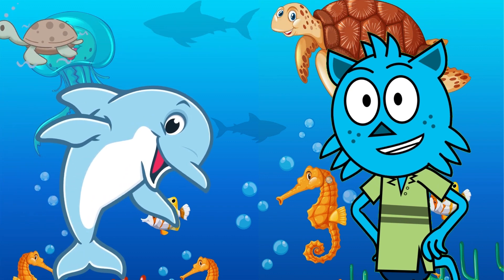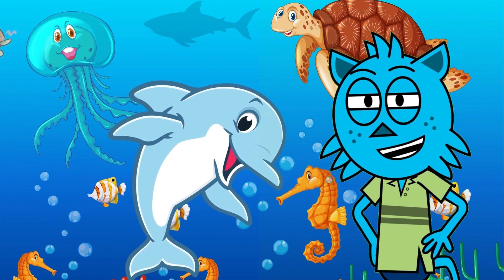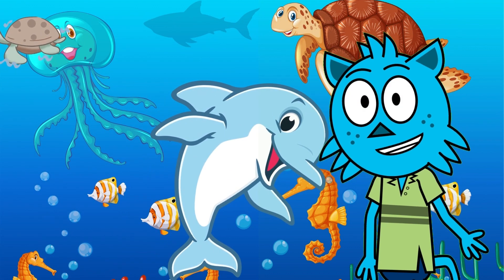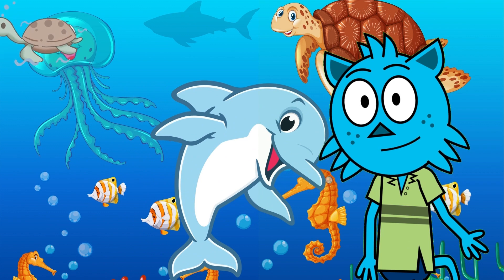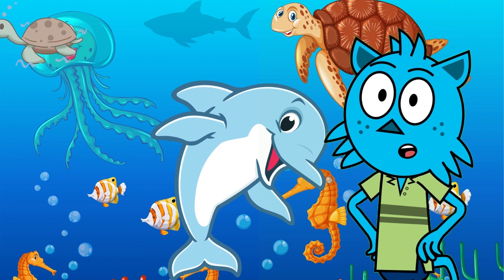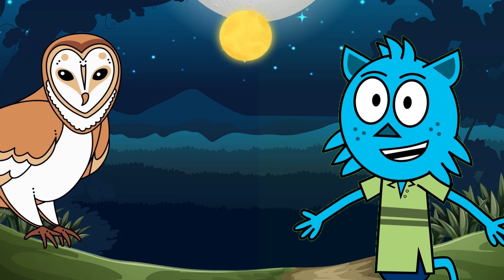Next up, we're diving into the deep blue with dolphins. These playful creatures are not just cute, they're super smart too. Join us as we uncover the secrets of their underwater world.